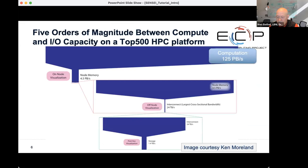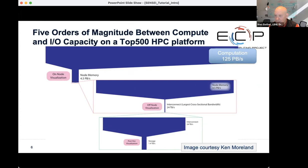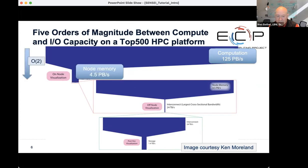So why in situ? A few years ago, Ken Moreland made this interesting graphic showing that there's about six or seven orders of magnitude difference in aggregate bandwidth, from register to register all the way out to disk. For example, register-to-register aggregate bandwidth on this particular machine was on the order of 125 petabytes a second. But going out to DRAM aggregate bandwidth, you lose two orders of magnitude — down to about four and a half petabytes a second.